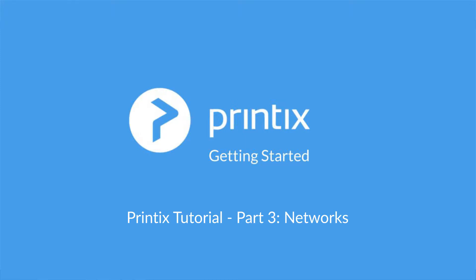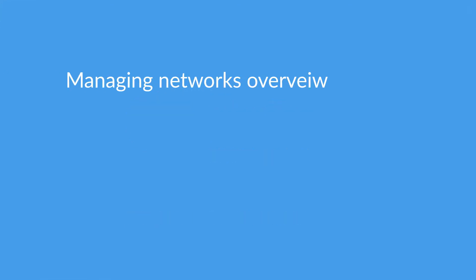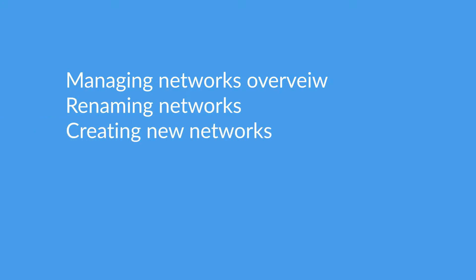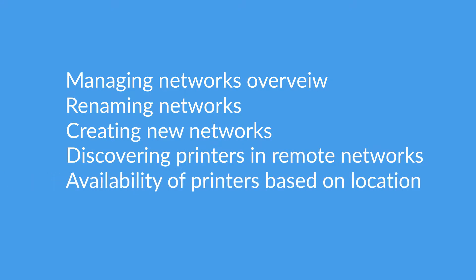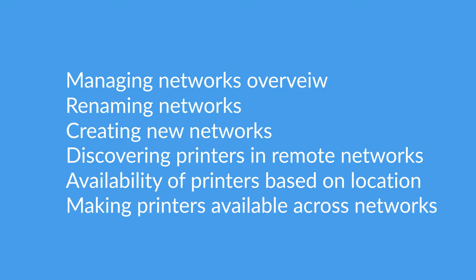Hello and welcome to part three in our Printix tutorial series. Today's topic is going to be networks. We'll have an overview on managing networks, renaming networks, creating new networks, discovering printers and remote networks, the availability of printers based on networks or locations, and making printers available across networks.